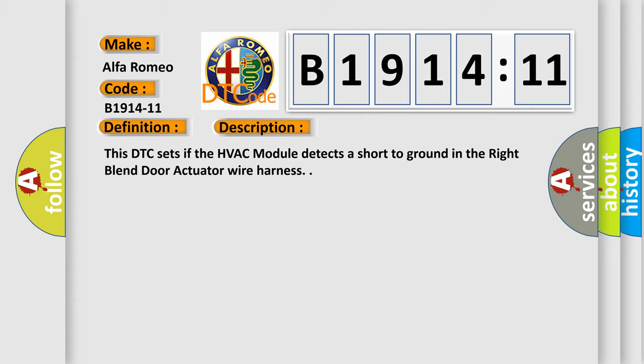And now this is a short description of this DTC code. This DTC sets if the HVAC module detects a short to ground in the right blend door actuator wire harness.